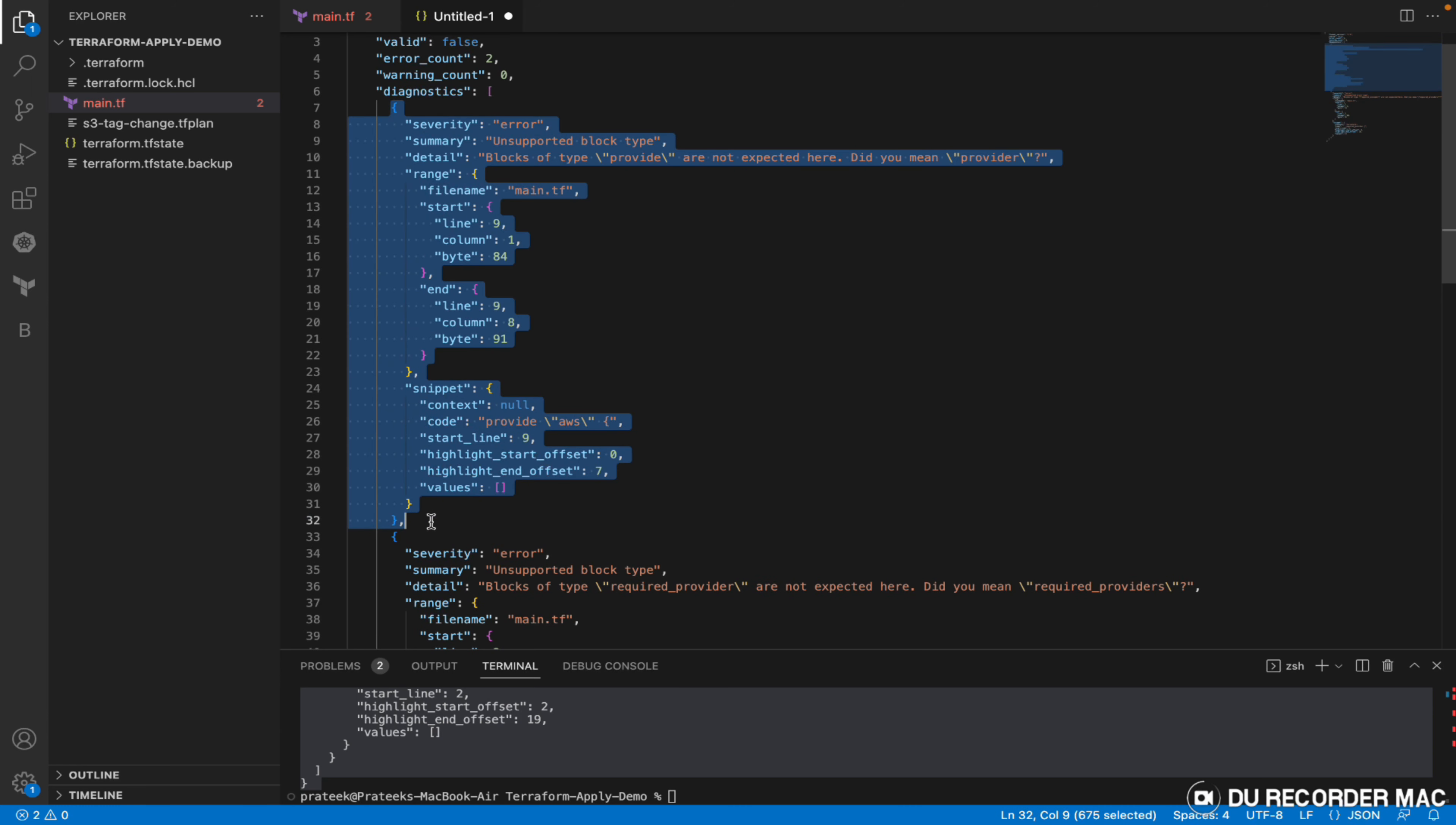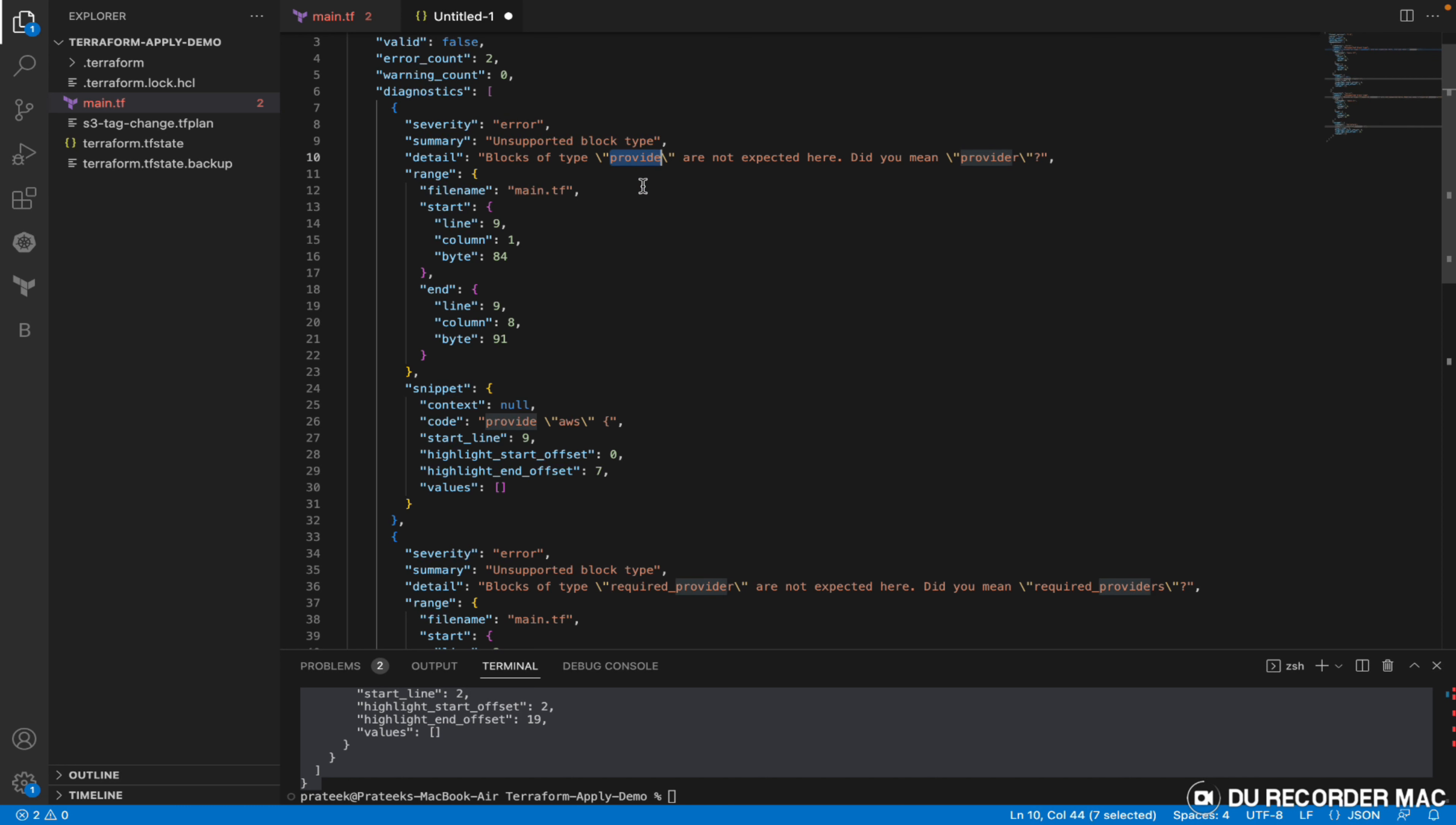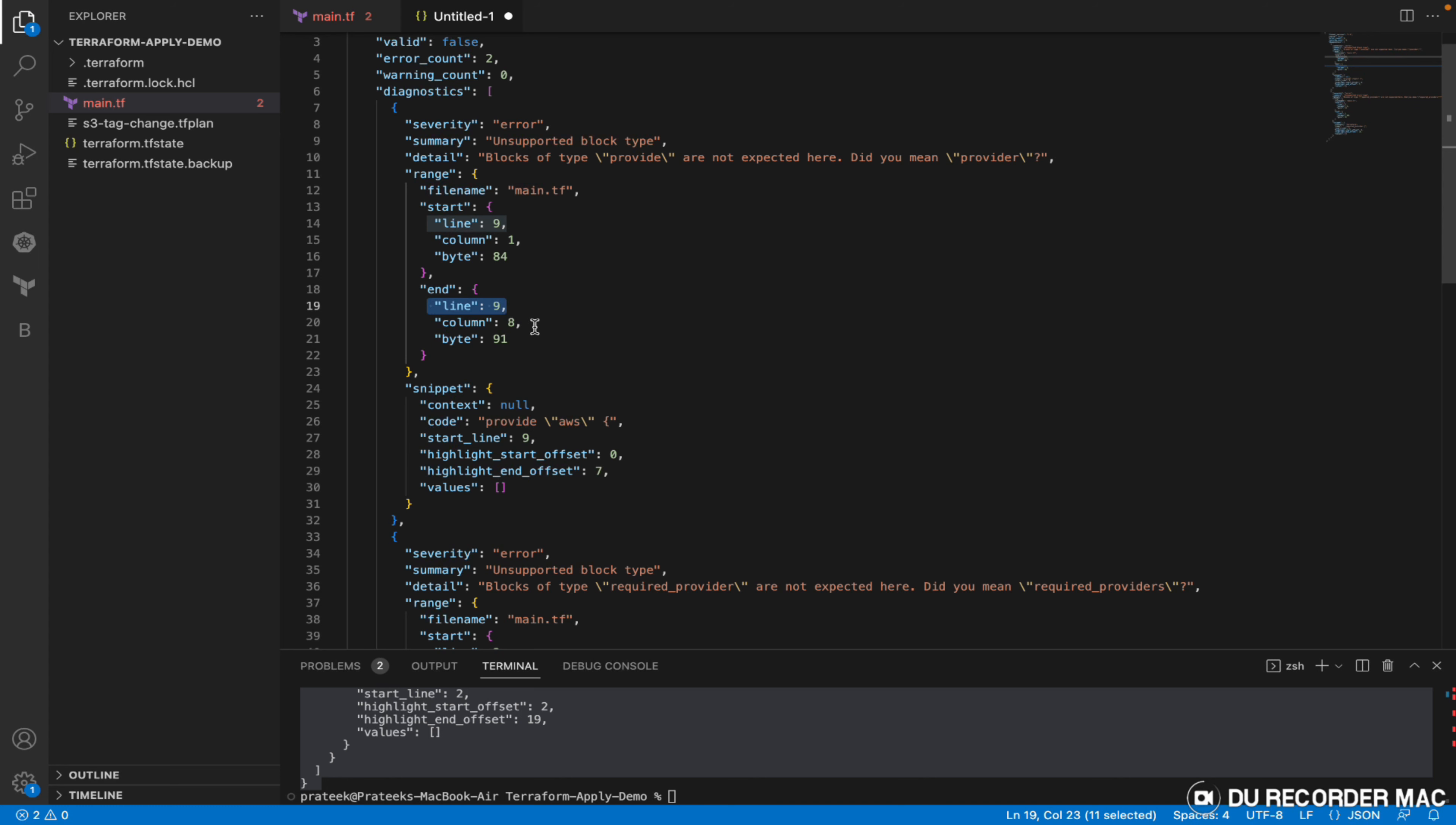Then we have the diagnostic section wherein we dig into each of the errors. It describes at what location the error was, summary of the error, and severity - severity can be error or warning. Then detail describes what was the error. The error ranges from which location in the file: line number nine column one to line number nine column eight.